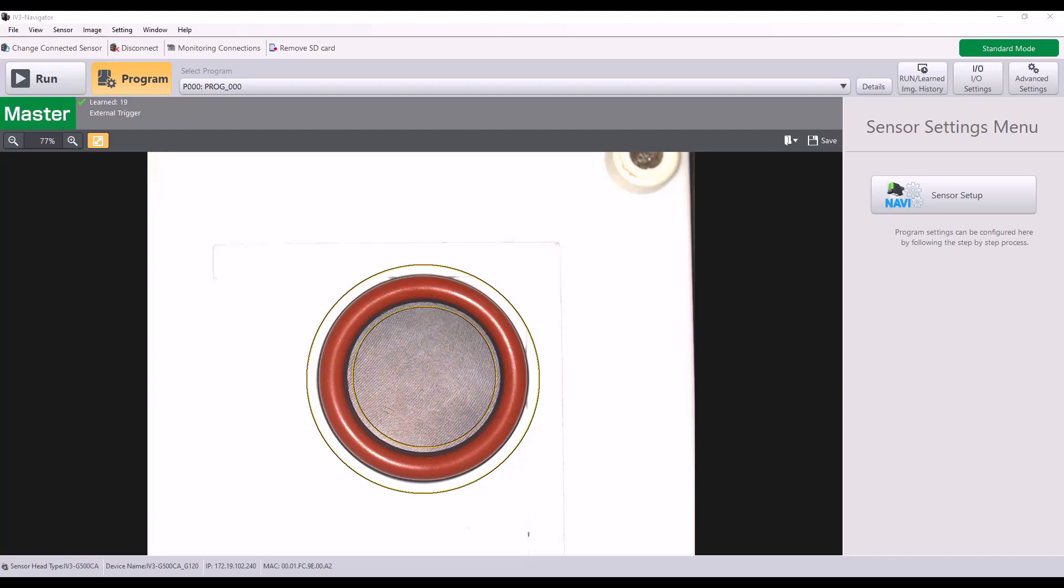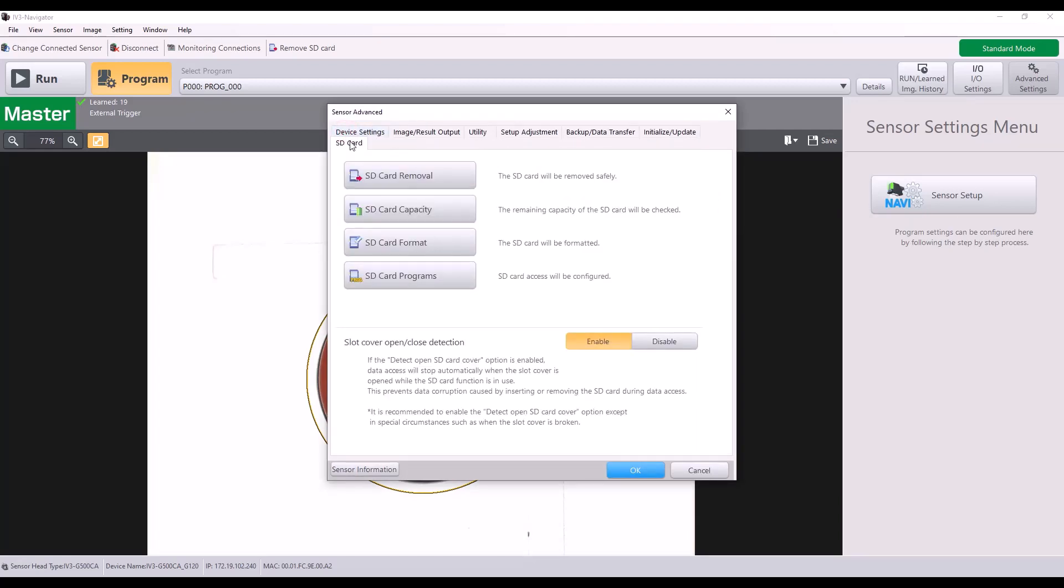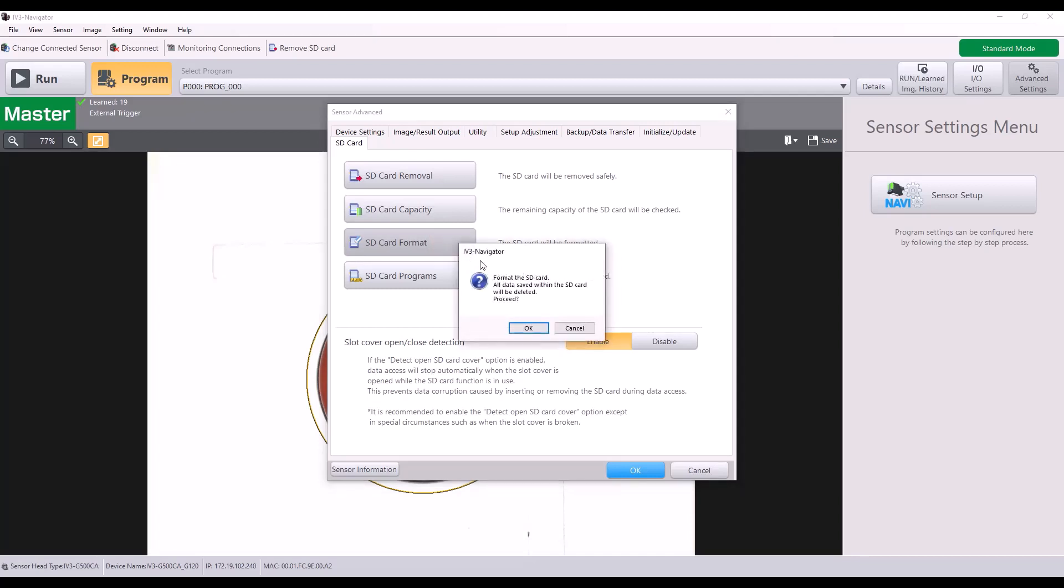Now to set it up in the software, I'm going to first go to the advanced settings and go to the SD card tab. Here, the first thing we want to do is to format the SD card by hitting the SD card format button.